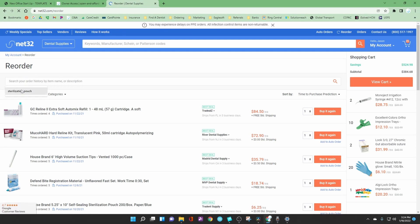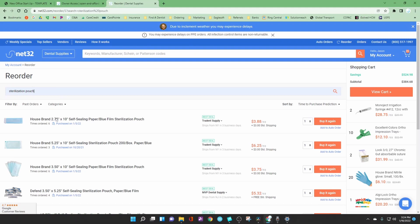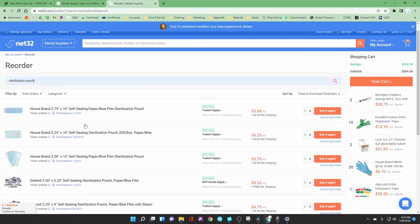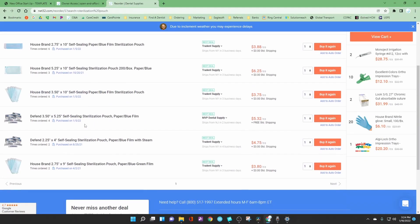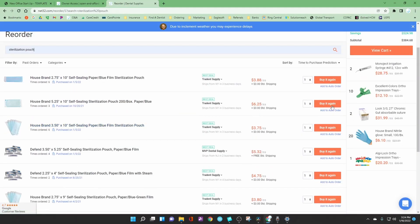For example, if you are looking for a sterilization pouch you will come here, take a look at the pouch that you are looking for, and you will simply click on buy it again.